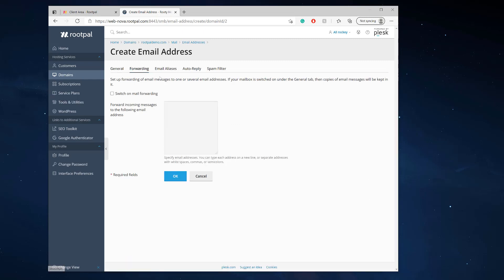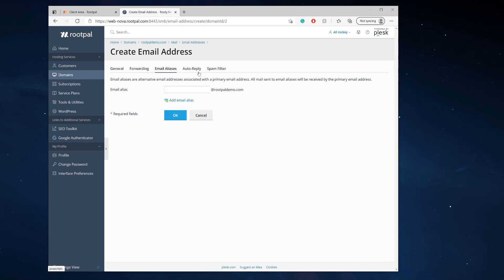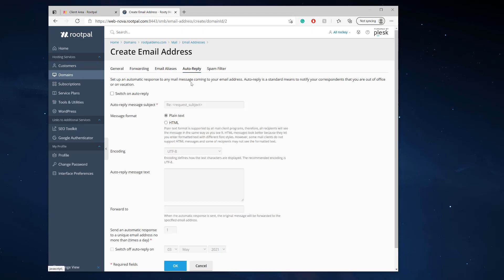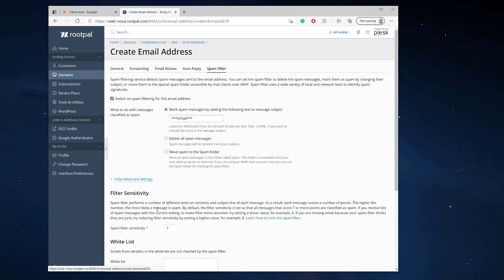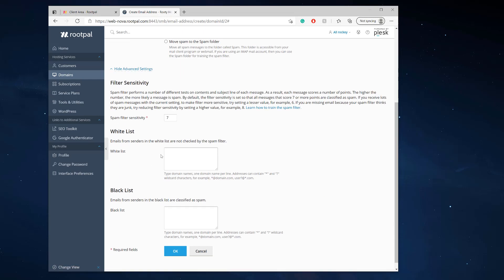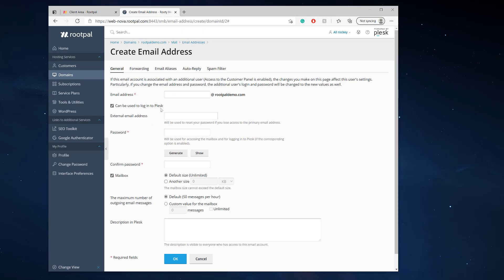You can also do a bunch of other things like mail forwarding, email aliases to have multiple aliases that go to info@rootpaldemo.com, auto replies, and you can increase the spam filter sensitivity right here. But we're just going to set up our email on our iPhone or Android.